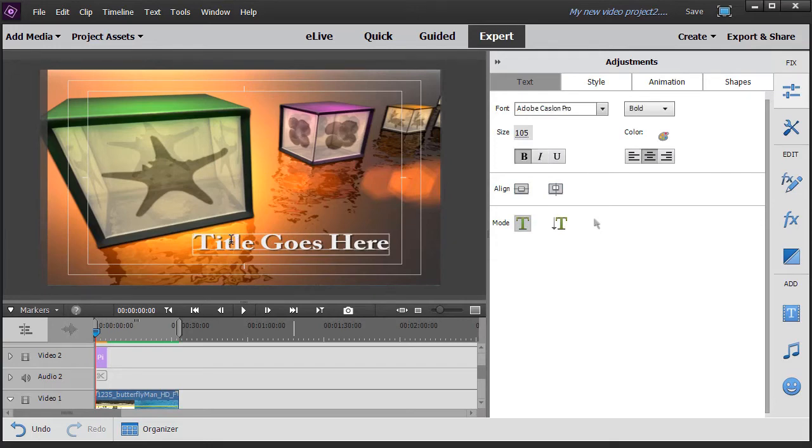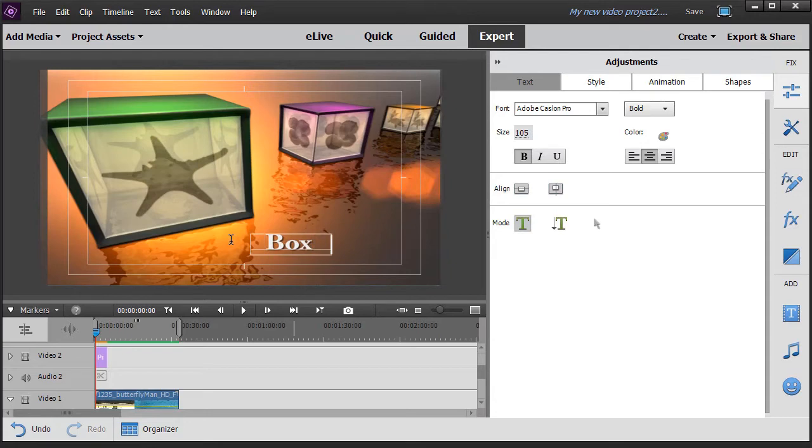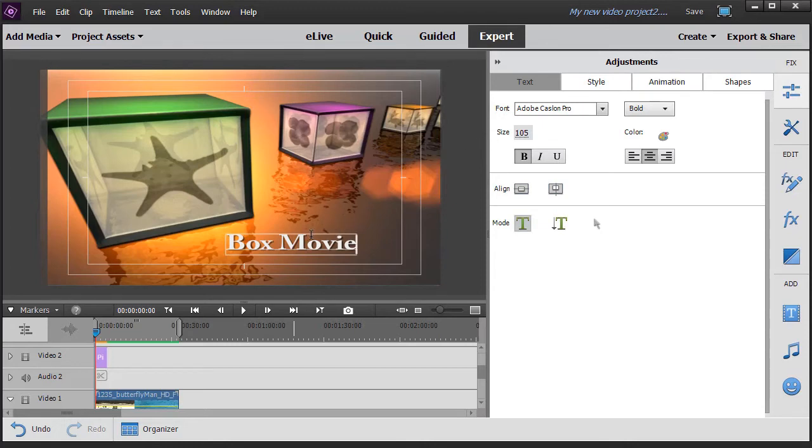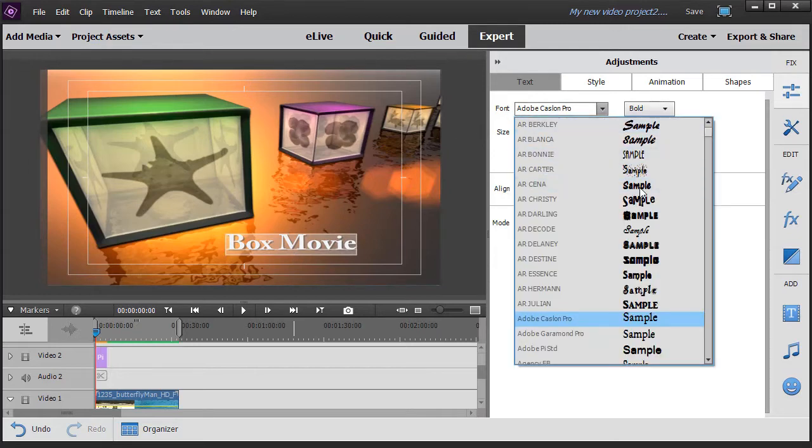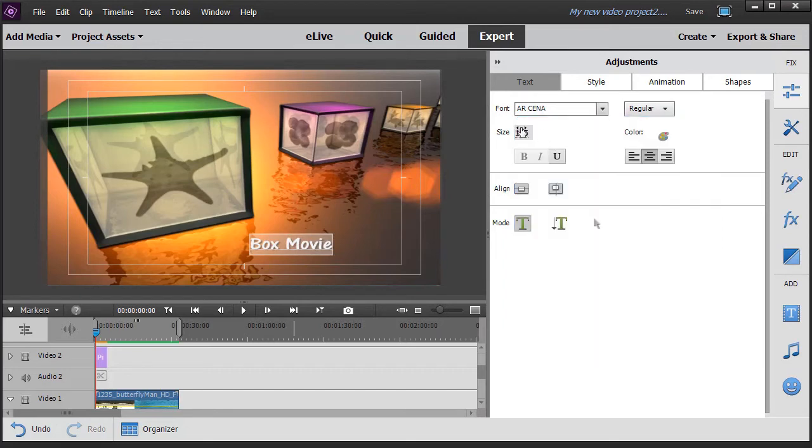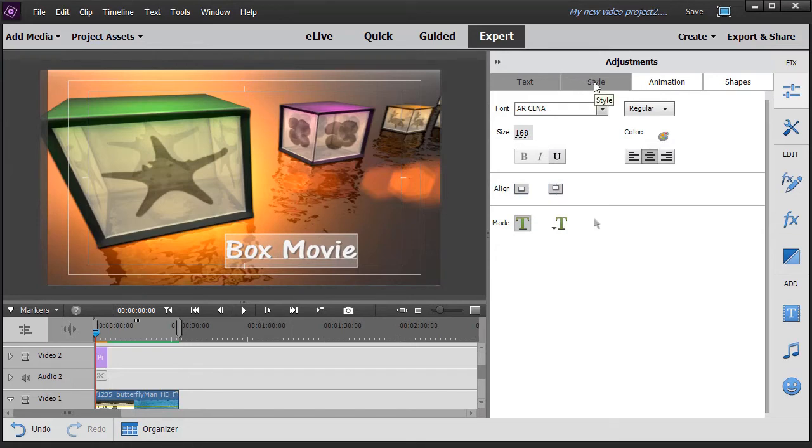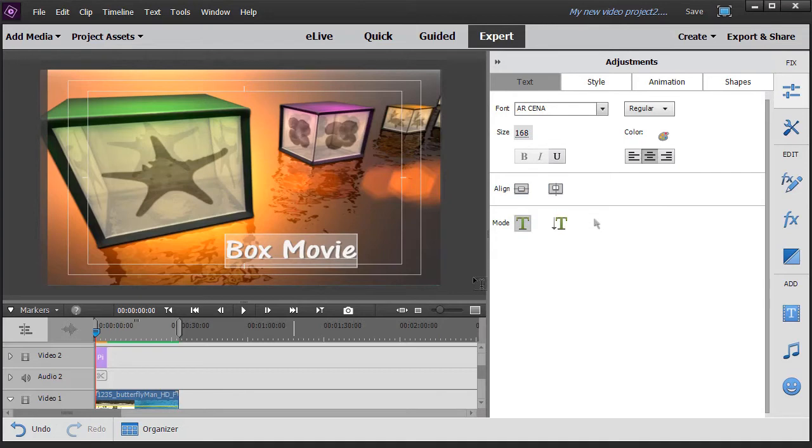Obviously we want to go over and type in something different. So I can click on here, control A to select it all and say box movie. Now I can also go into my adjustments panel here and with that same text selected I can change the font family, the font size, the color, the style. I can do other kinds of things so I can augment it. And we have a lesson on how to do all those things here at Sharper Turtle. But that's your basic front end title.